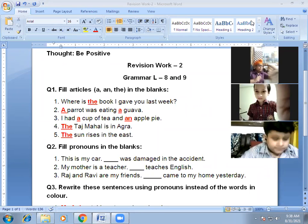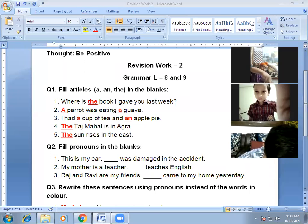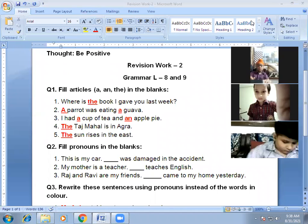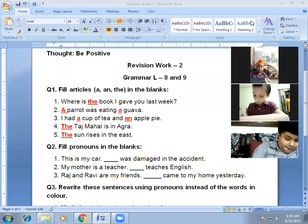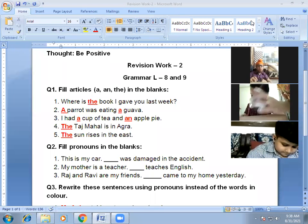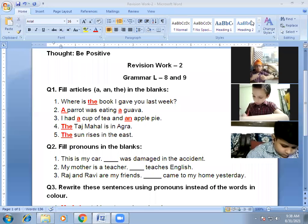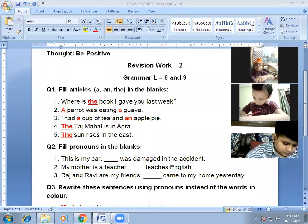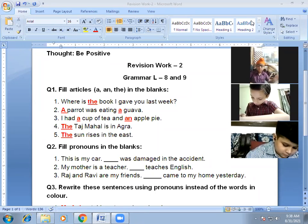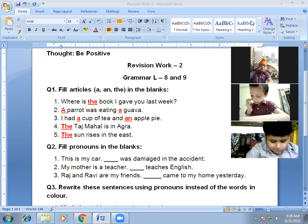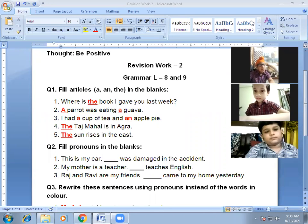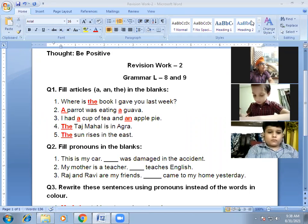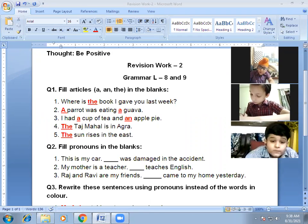We have also read about subject pronouns and object pronouns. Subject pronouns are: he, she, it, they, I, we. Object pronouns are: me, us, them, him, her. 'You' and 'it' remain the same in both cases — 'you' is both a subject and object pronoun, and 'it' is both a subject and object pronoun.